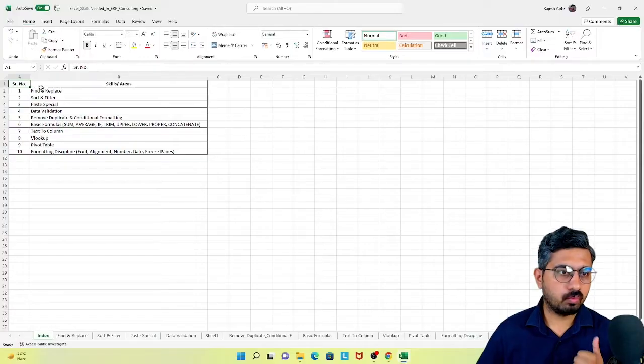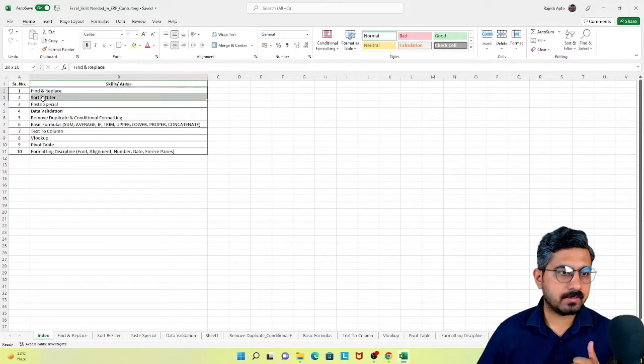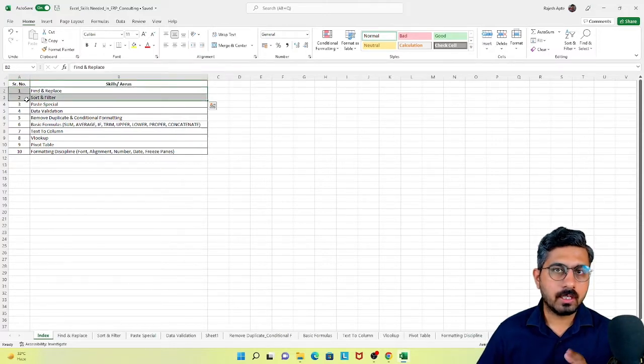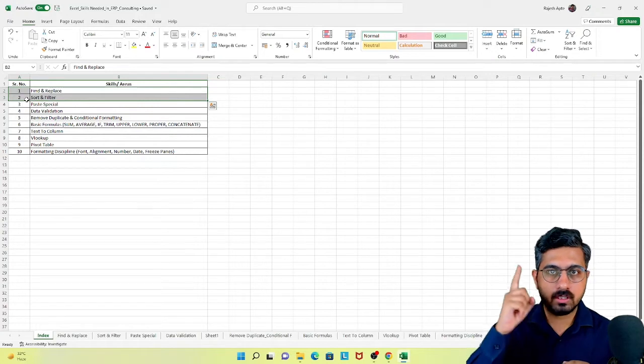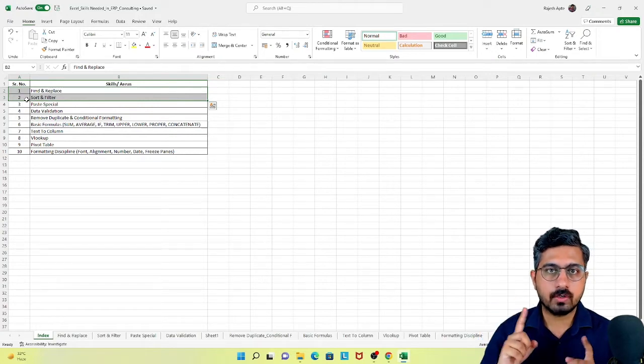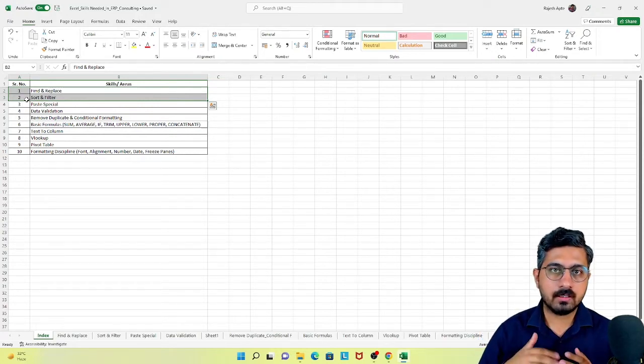Hi everyone, my name is Rajesh and in this video we are going to have a look at some more features of Microsoft Excel that are most useful for ERP consultants. In this series of videos around Microsoft Excel skills for ERP consultants, so far in our last video we have seen find and replace, and sort and filter. If you have not watched that video, I'm giving the link over here so you can first go watch that and then come back to this video.